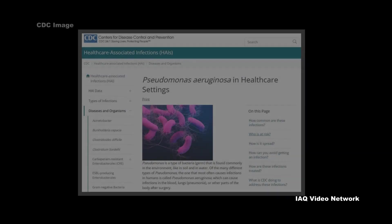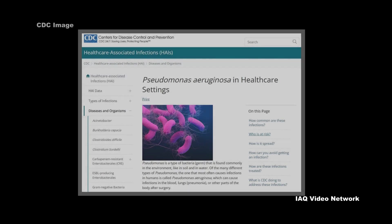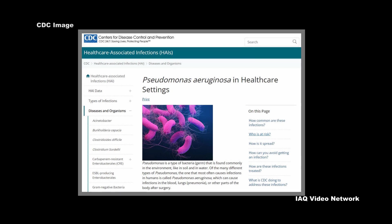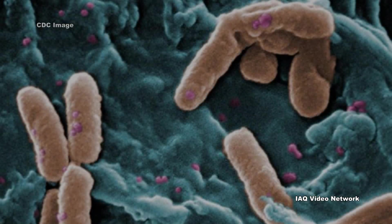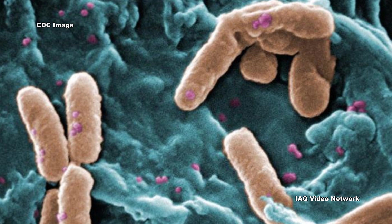The Centers for Disease Control and Prevention describe Pseudomonas as a type of bacteria that is commonly found in the environment, like in soil and in water. Of the many different types of Pseudomonas, the one that most often causes infections in humans is known as Pseudomonas aeruginosa.